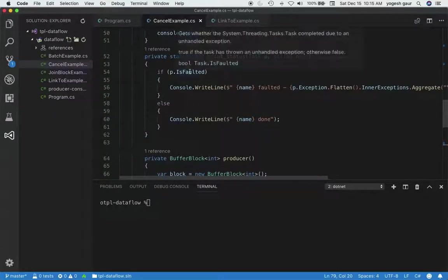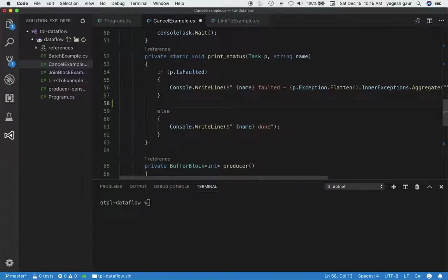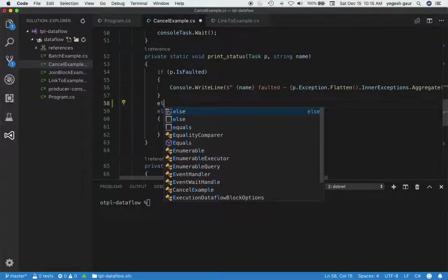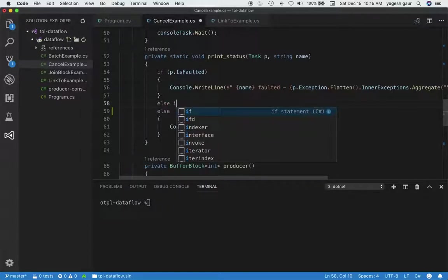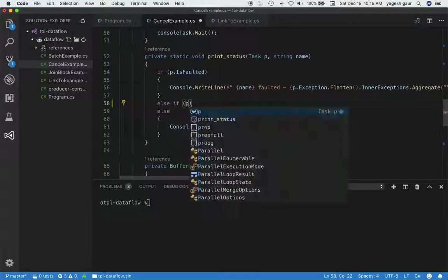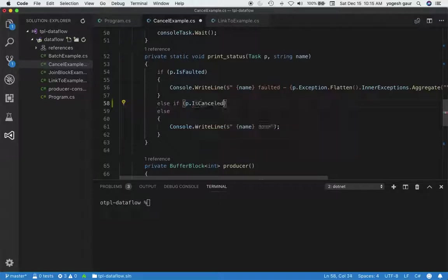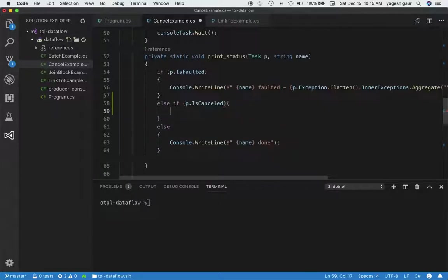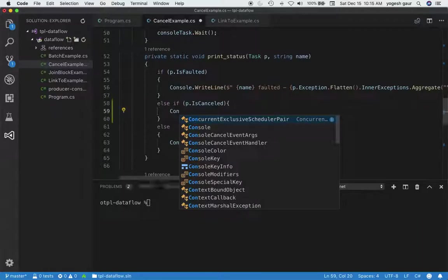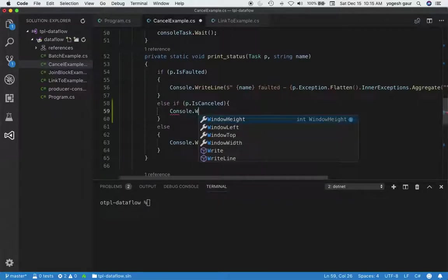The other thing I want to do here is that whenever a task gets completed, we also want to know if it was cancelled, besides faulted. So I'm going to check for p.IsCancelled and just print out some information here as well. The information is going to be pretty straightforward: Console.WriteLine.